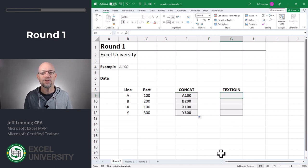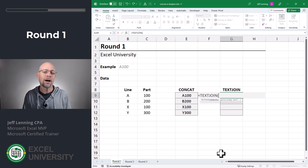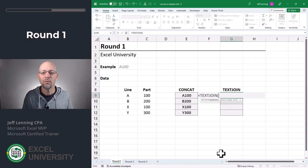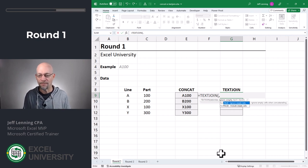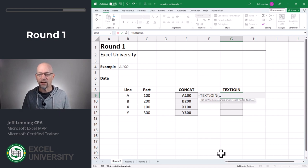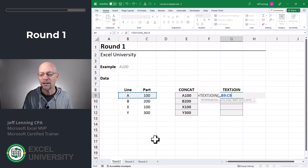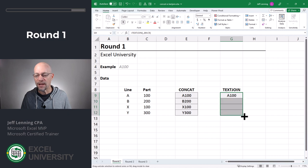Now let's do the same thing with TextJoin. Equals TextJoin. Our first argument is called delimiter — that is a character we can optionally place in between the cells. In this case we don't want any separator, so we skip to the next argument: ignore empty. We'll talk about that in an upcoming round, so for now we just skip past it. The next argument is text — this is where we simply refer to the cell or range of cells we want to combine. Close the function, enter, fill this down, and we got it.